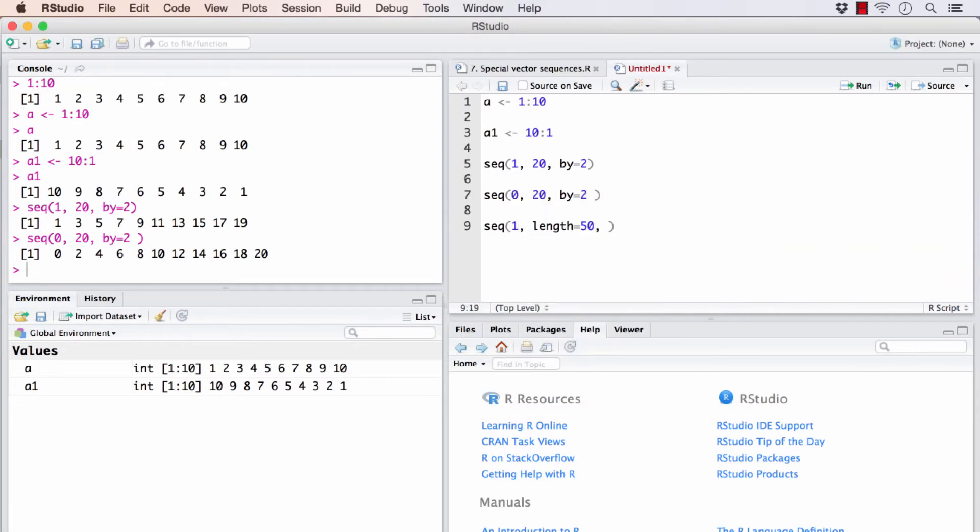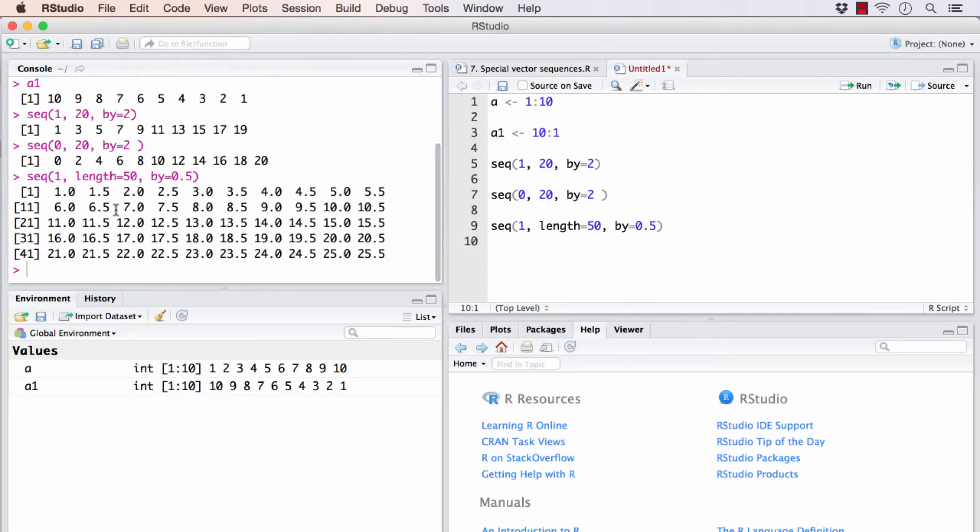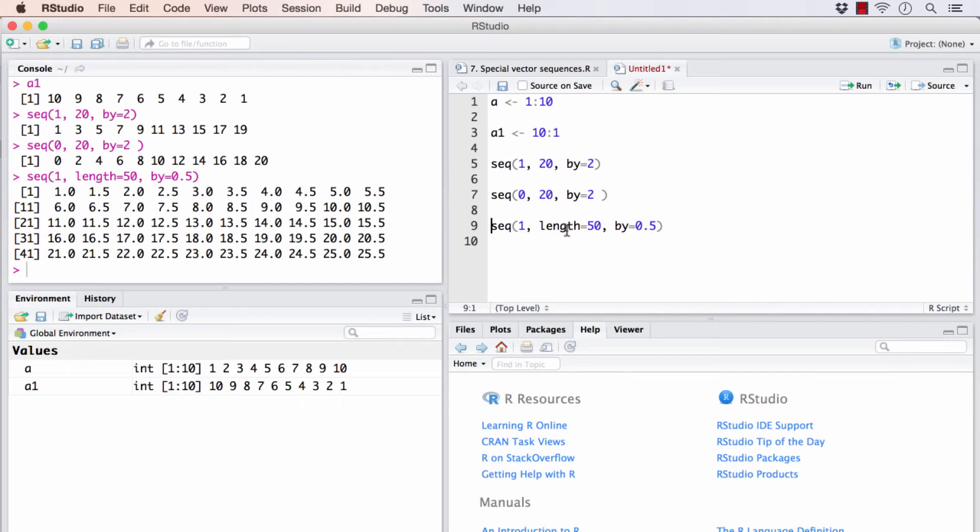And my by would be, say, 0.5. If I do this, it will create my vectors accordingly. This 1, 1.5, 2, and so on. There will be totally 50 elements in this vector. Let me save this.